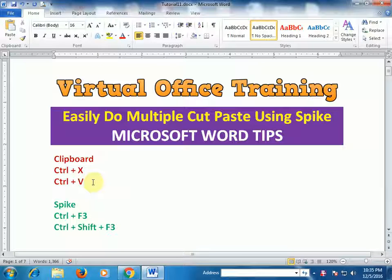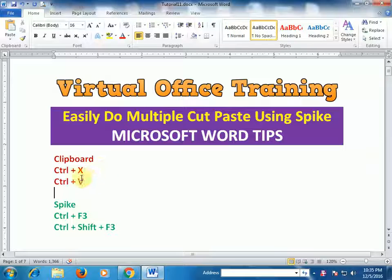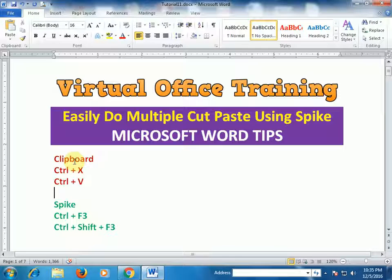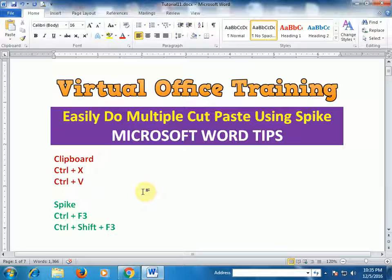If you use Ctrl+X it cuts the text into the clipboard, and then you select another text and press...